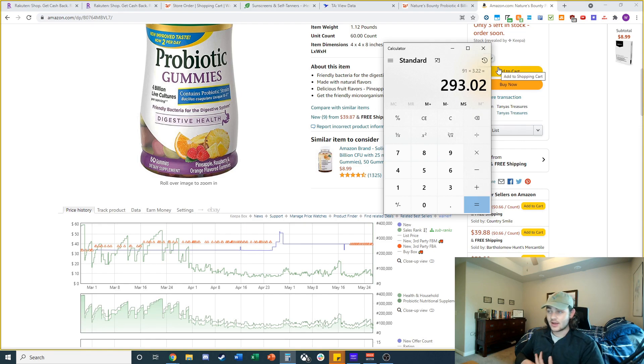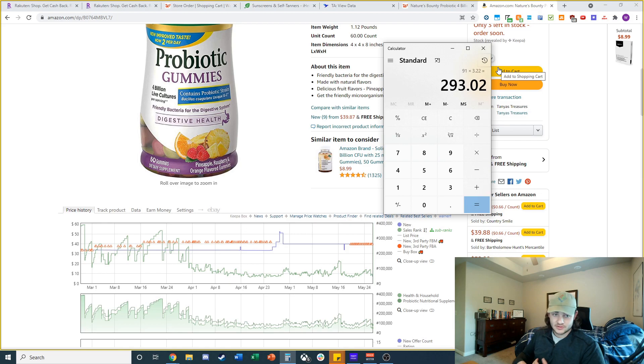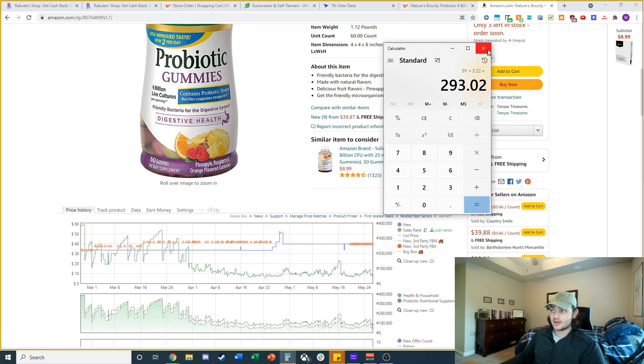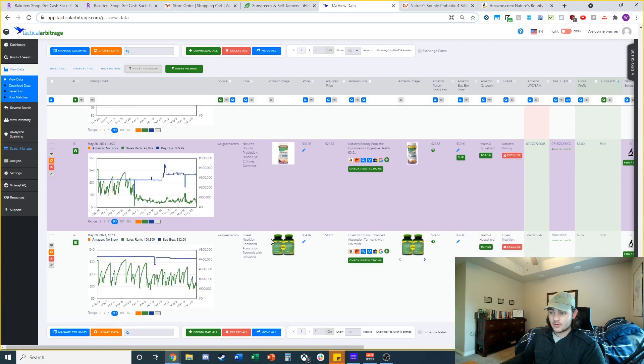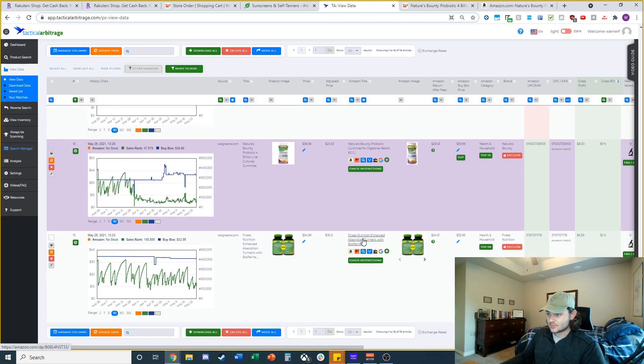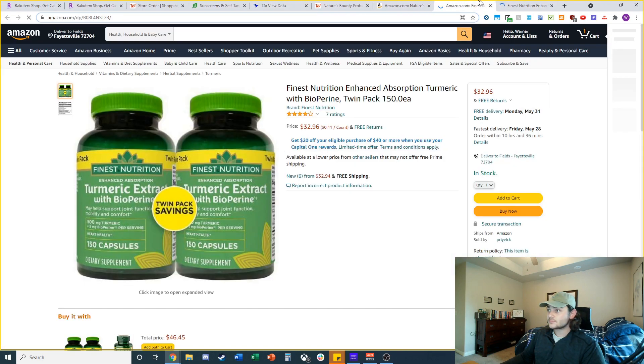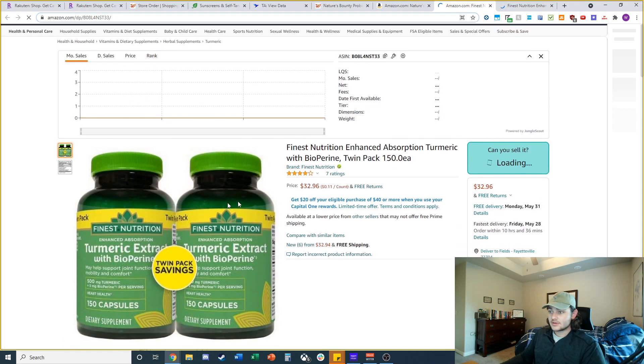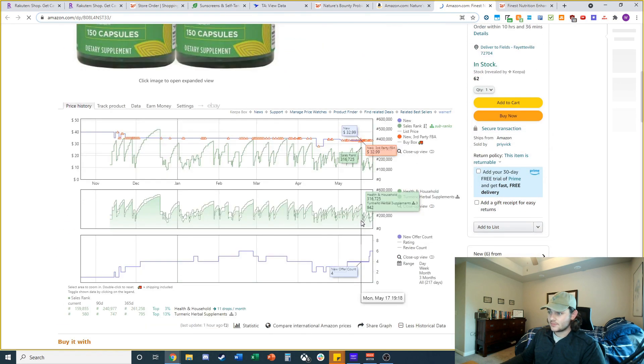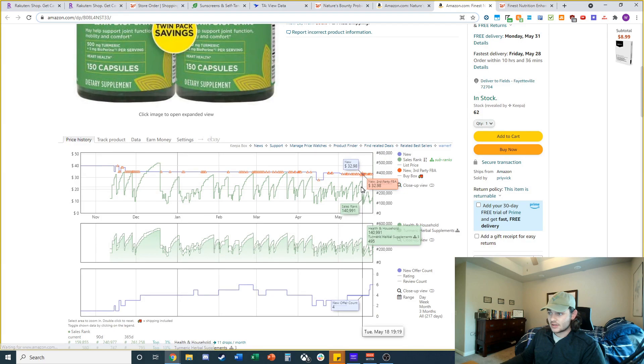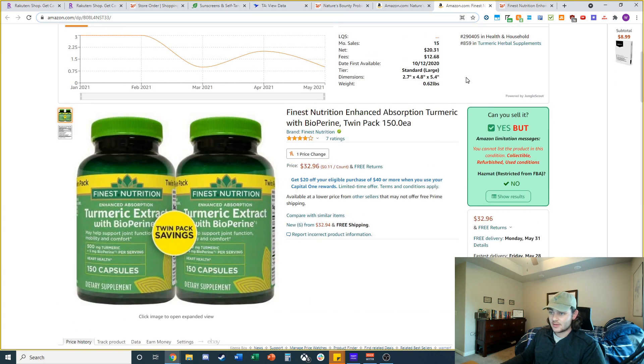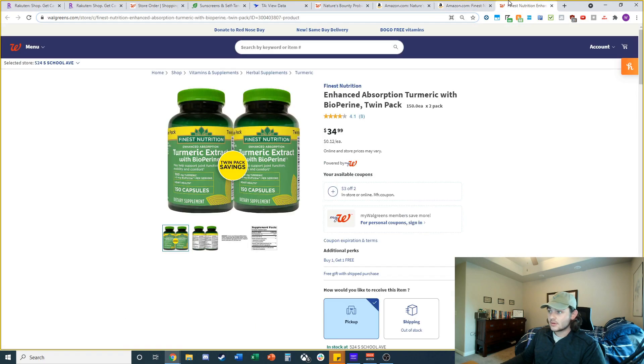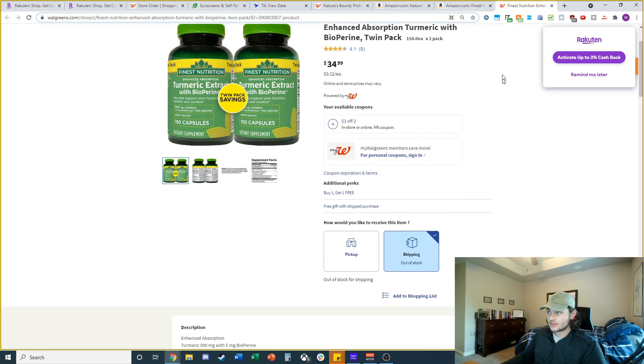I think we're almost to the end of this data. I'm just going to check this last product and then we'll be done here. We've got a twin pack right here, both 150 count. A little bit of a slow seller, but it looks like the sales volume might be picking up a little bit. And we've got out of stock.